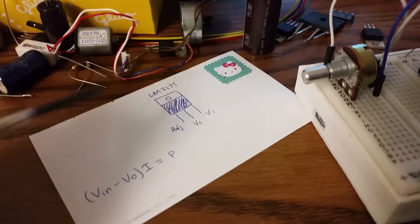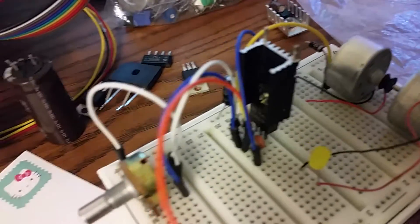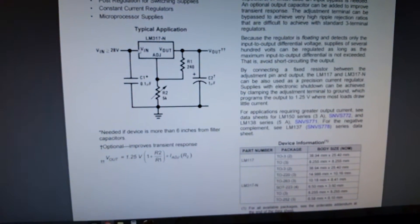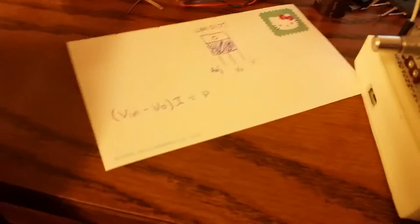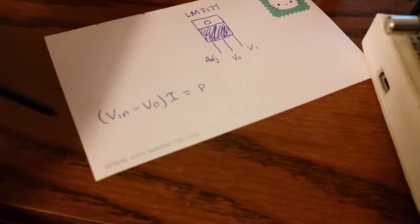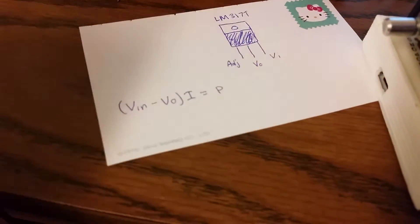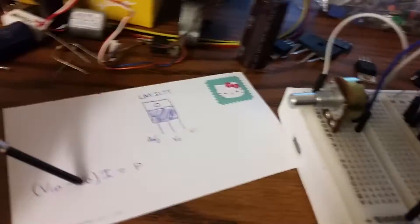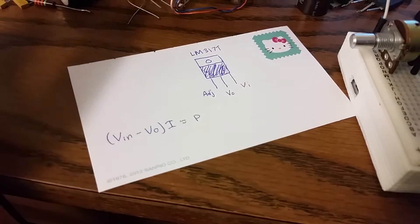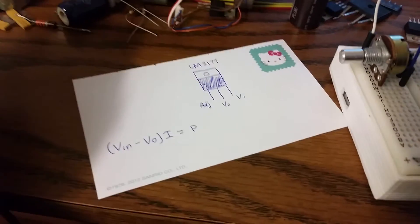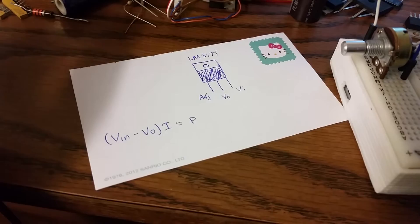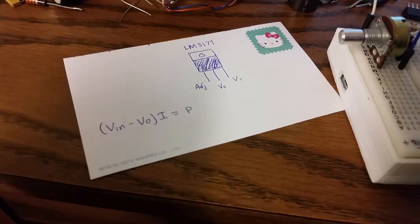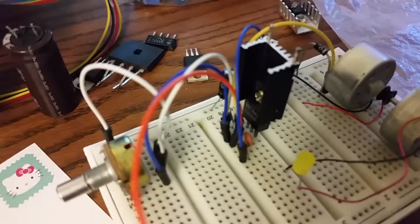So here are the pinouts, and here is an example circuit that I found on its datasheet, and here is the formula for determining how much heat it's going to dissipate. So I am using about 12 volts in and then about 1.25 volts out, and amperage I'm guessing is going to be about 40 milliamps, so we calculated that out to be about 0.43 watts of power, which is why there's a tiny little heat sink over here.